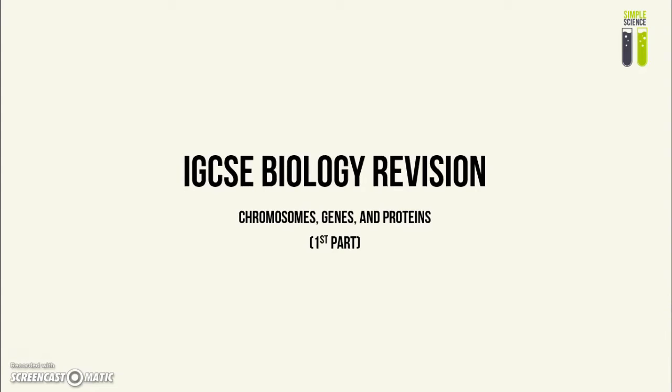Hi everyone, today we're going to cover the chromosomes, genes, and protein section in the IGCSE biology syllabus. Since this section is quite long, I've split it into two parts, and this will be the first part.